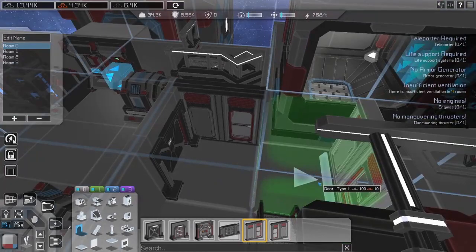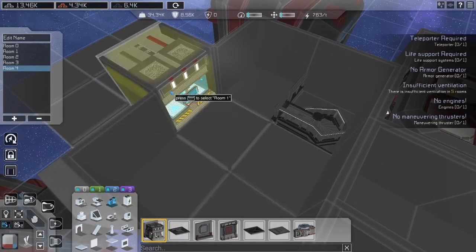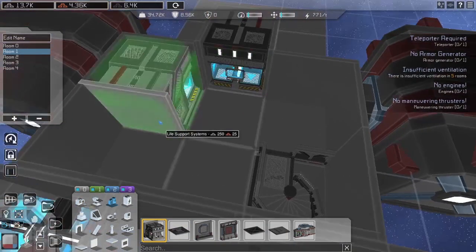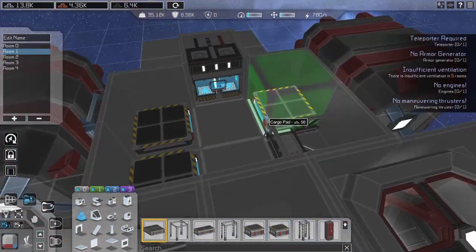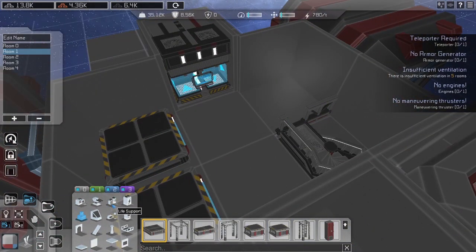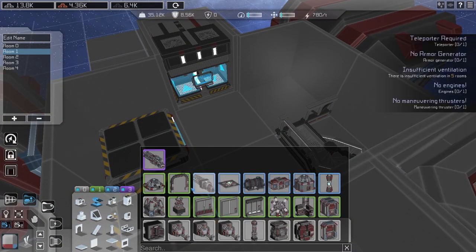We extend the room behind the bridge to contain the life support and defense. Later the cargo pad will be replaced by an armor generator. These are the things you want quick access from the cockpit.